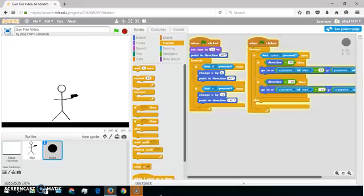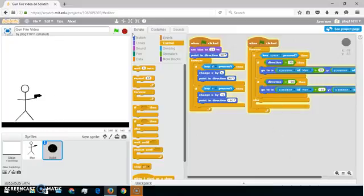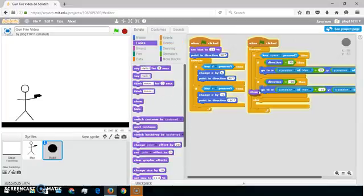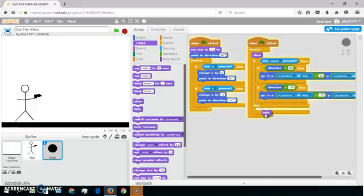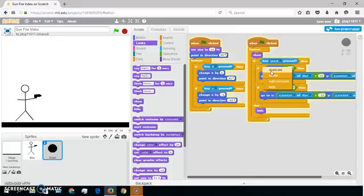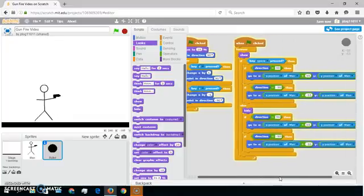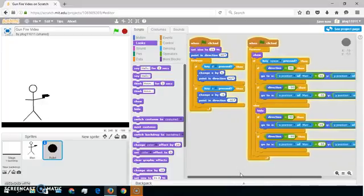There we go. You can check that by just clicking this button. So then you want to also get a Looks block and put Show at the very top, and in the else you want to put Hide at the top of that. Then grab this Looks block and duplicate this script and just put it down there — that will make it hide if it's not going.